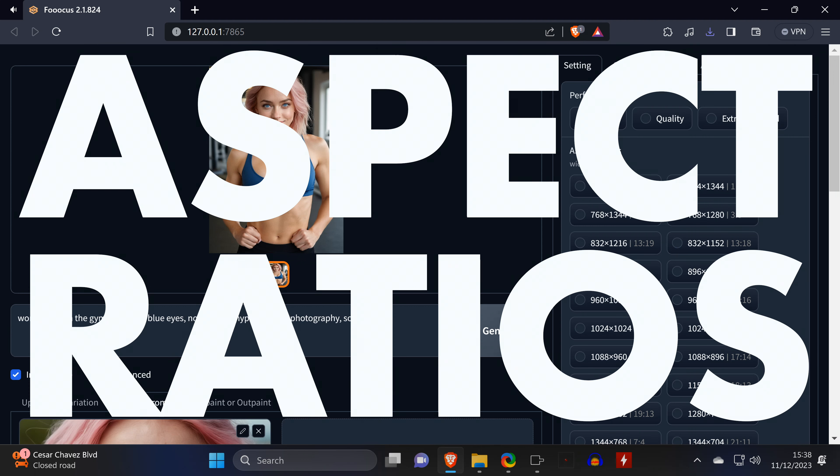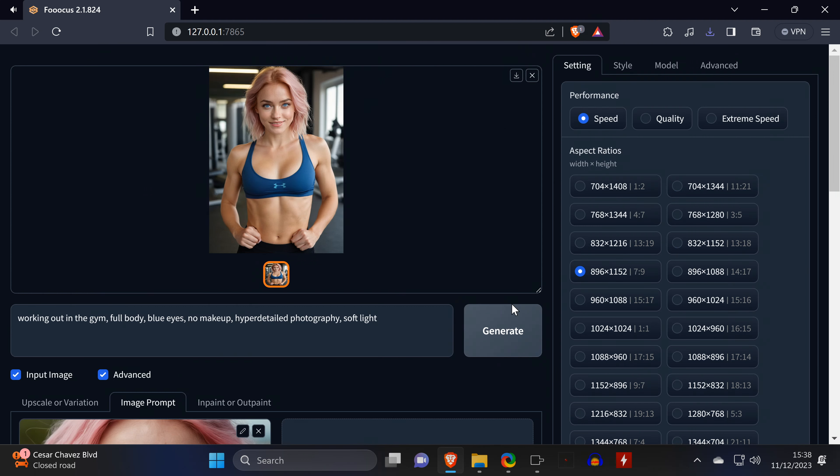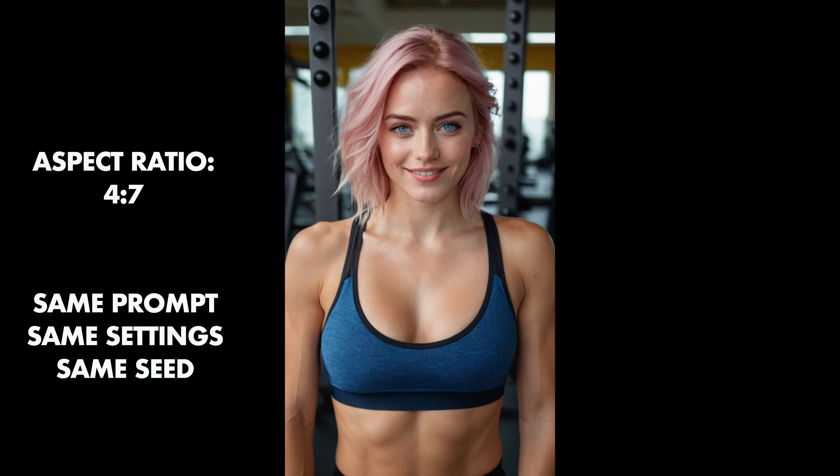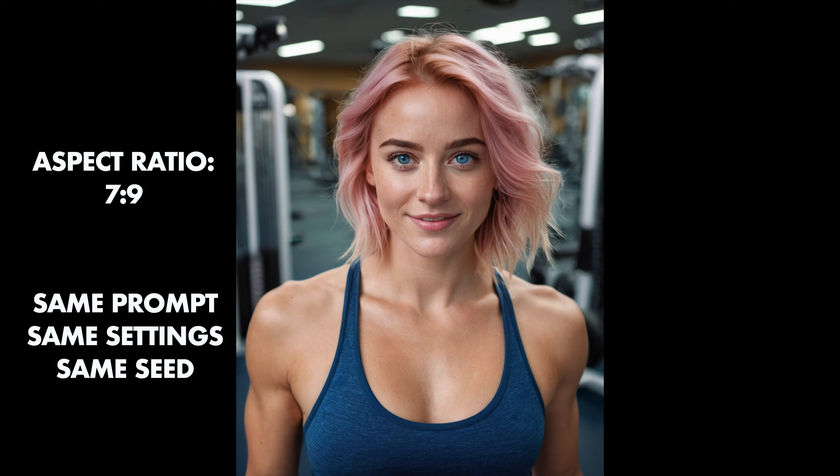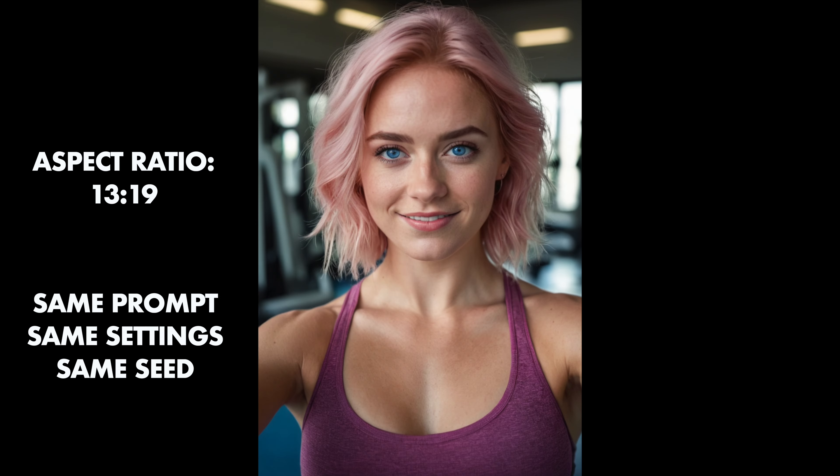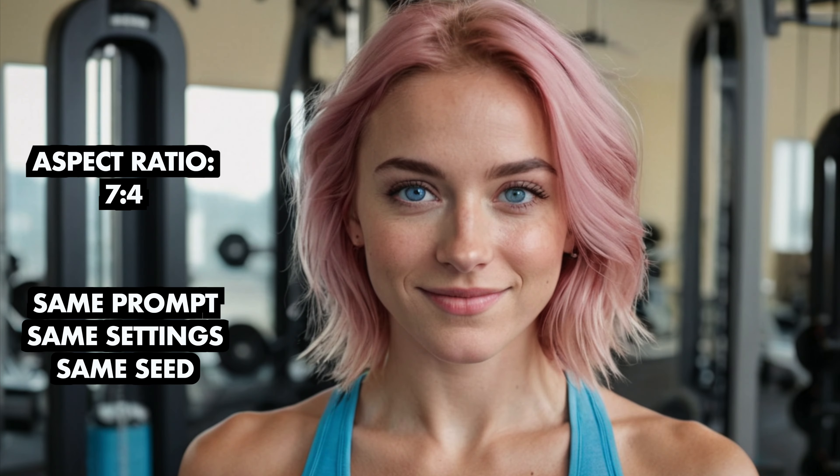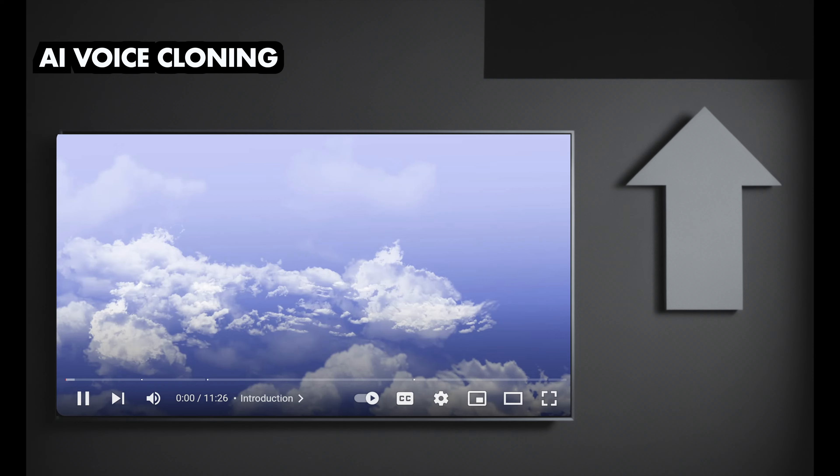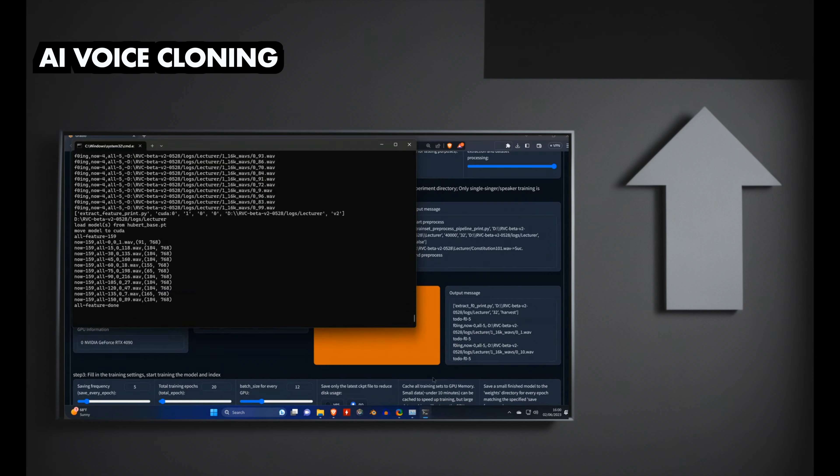And lastly, another thing that can have quite the impact on your images is the aspect ratio or resolution. Thankfully, Focus shows us all resolutions that work fine with SDXL. And while testing, I couldn't find a single resolution from that list or ratio, which didn't give great results.